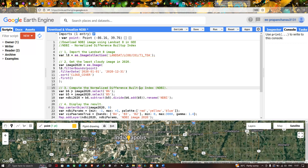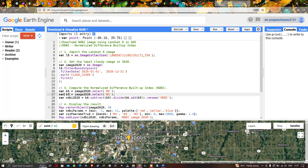Next, to compute the Normalized Difference Buildup Index, we use Band 6 of the Landsat 8 image. We define a variable b6 equals image2020.select('B6'), which is Band 6. Similarly, we define b5 equals image2020.select('B5'), which is Band 5 of the Landsat 8 image.